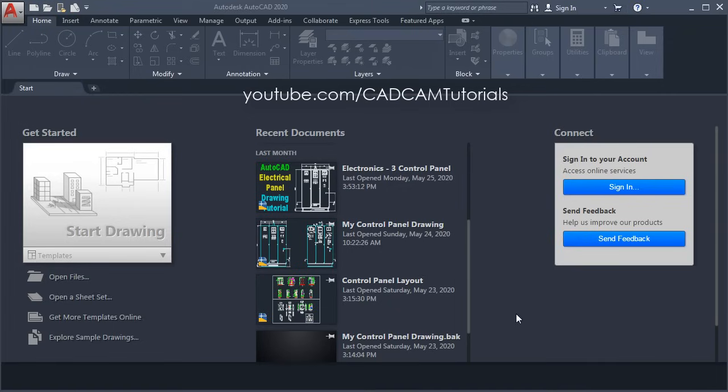From this tutorial we will start a new series on AutoCAD 3D Basics. In this series of tutorials we will learn step by step all the AutoCAD 3D commands.